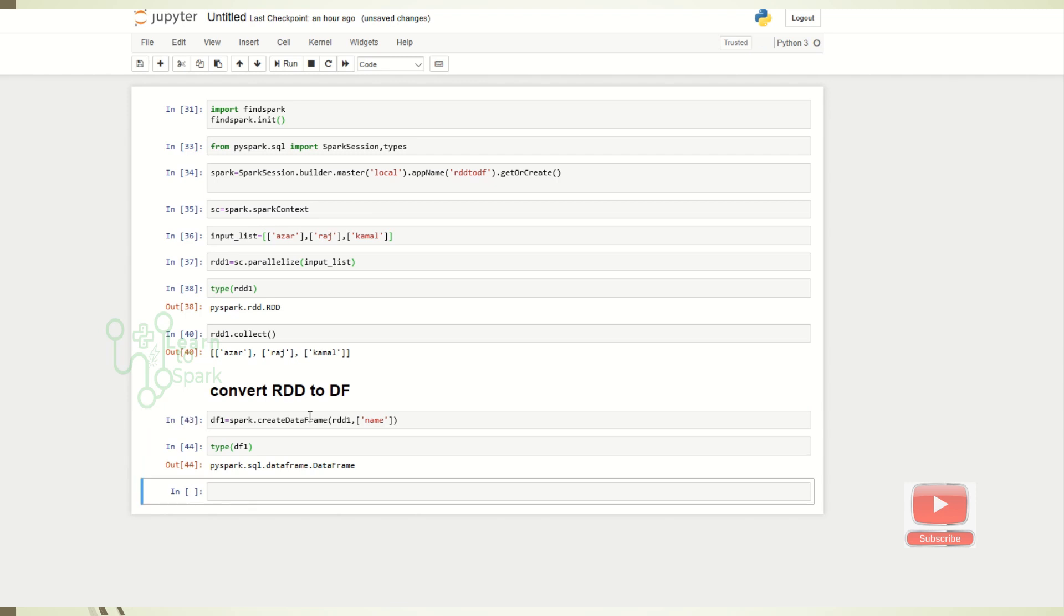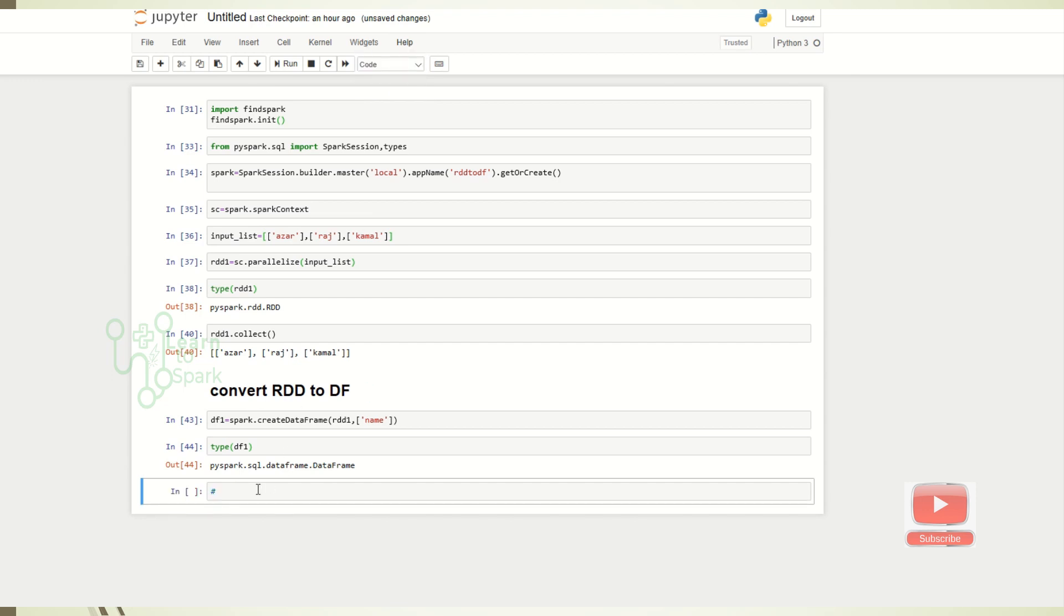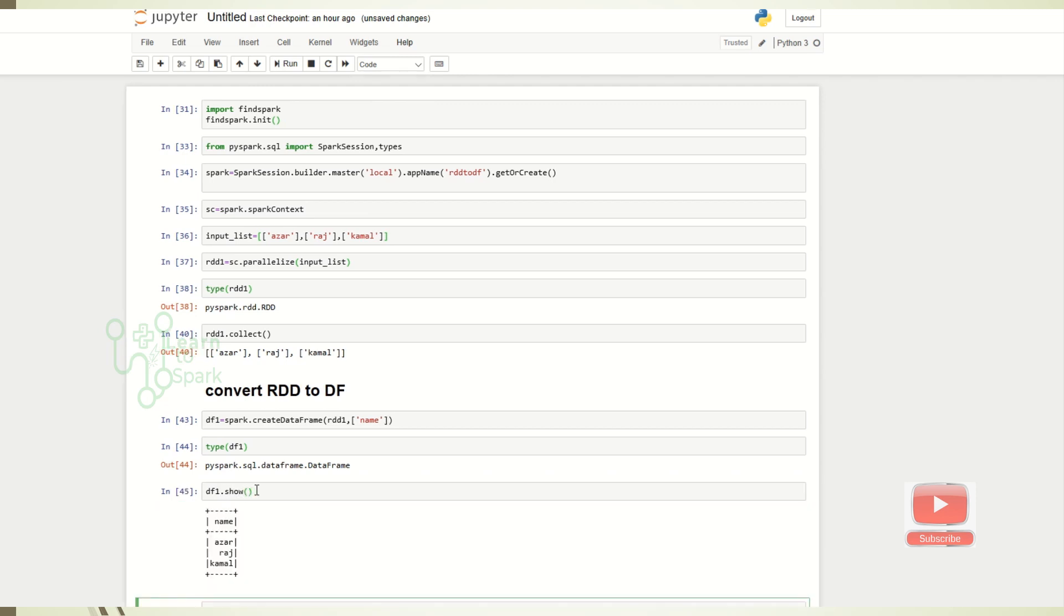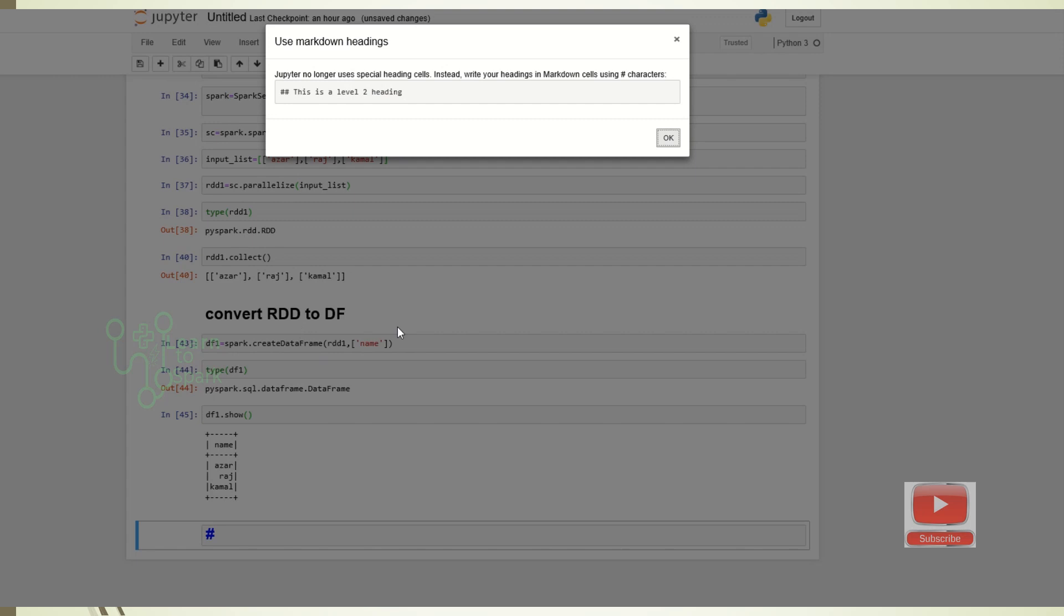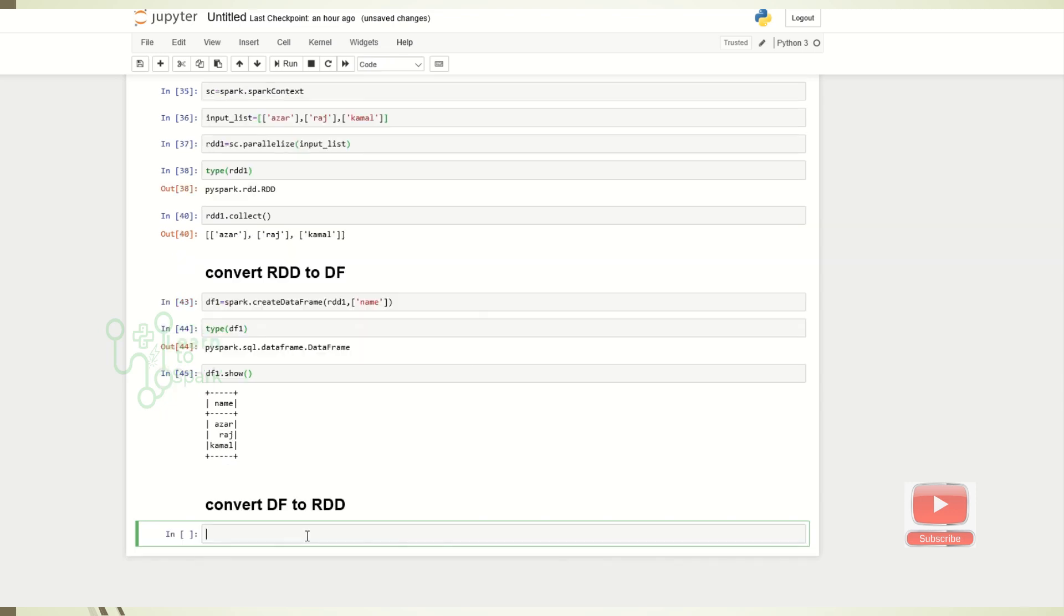Let me show the DataFrame. So you can see I am able to convert the RDD into DataFrame. Now let us go into the question number two. We have a DataFrame now. Let us try converting it back into RDD.